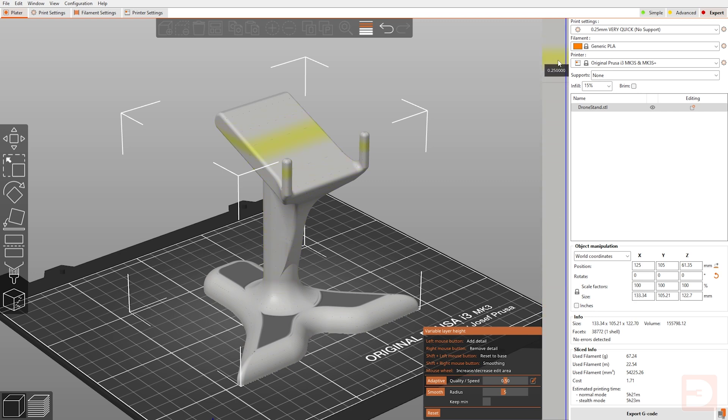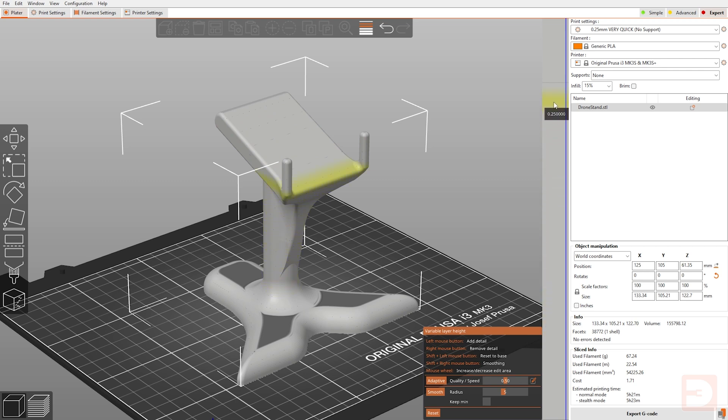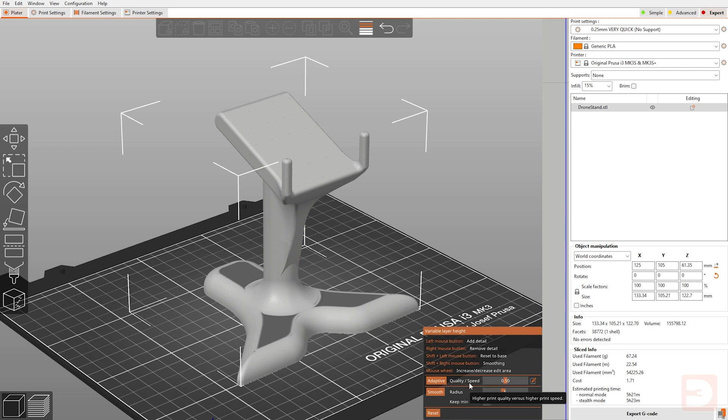This applies both the variable layer height menu and this interesting column here on the right. You can see as I move my mouse up and down the right, it's moving a yellow bar up and down on the model itself, and that's because this bar here represents the height of your model. Down on the menu, we'll look at the controls in a minute, but we're going to start out with the quality and speed selector.